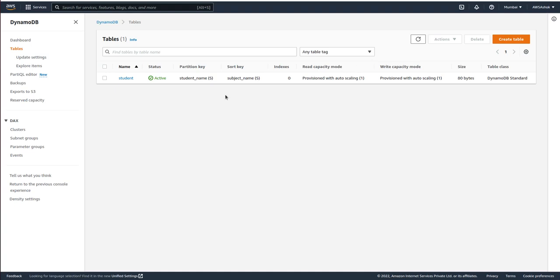Hi guys, welcome back to my channel. In the previous video we have seen how to insert data into DynamoDB table using command, and in this video we will see how to update a record or update command for the DynamoDB records.